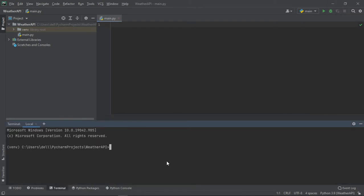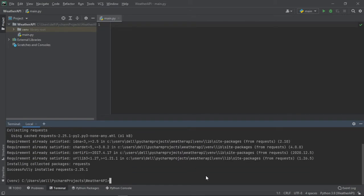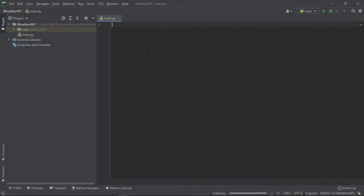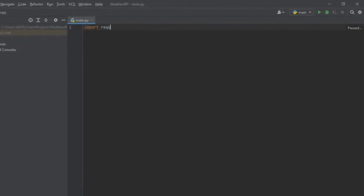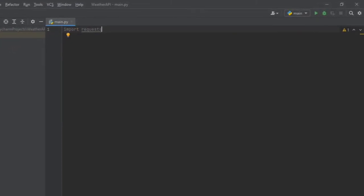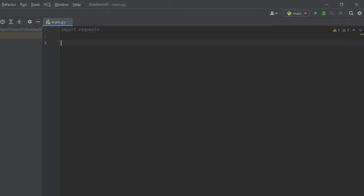So first we will install requests library, so type pip install requests. After that's done, we'll import requests. Then we need to ask the user for the city name.